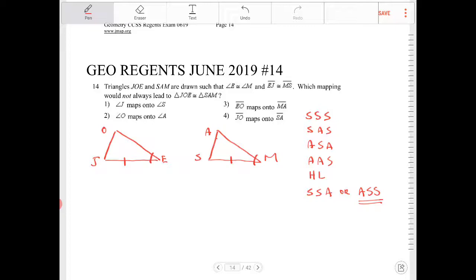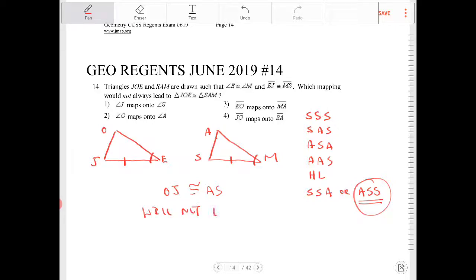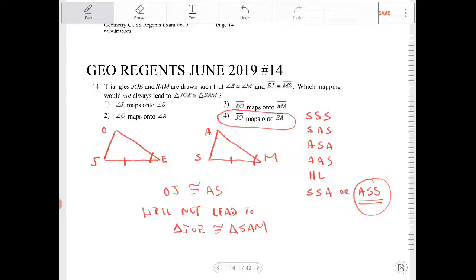So what would produce this side-side-angle relationship? If O-J is congruent to A-S, that would not lead to triangle J-O-E being congruent to triangle S-A-M. That would be option four: J-O mapping onto S-A.